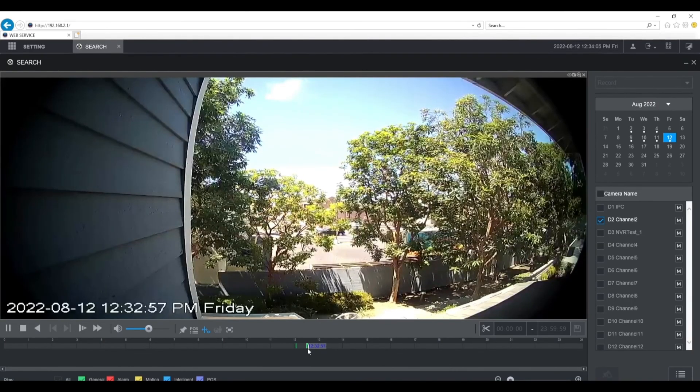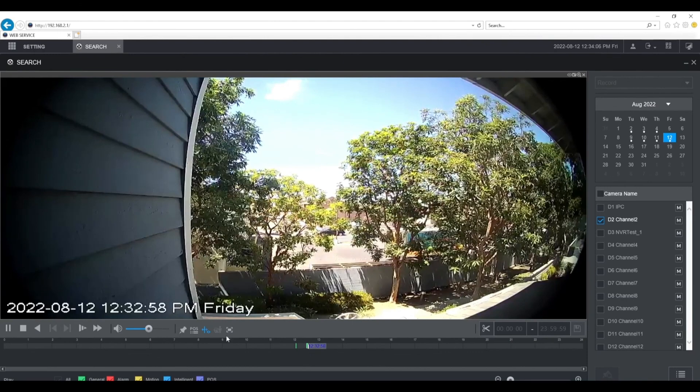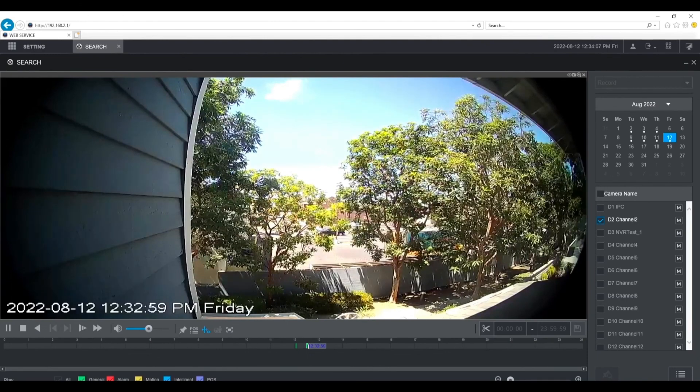That's it. How to add a Dahua video intercom VTO door station to a Dahua NVR.